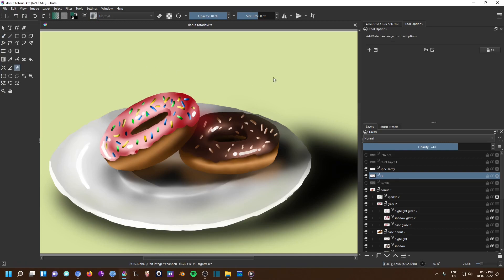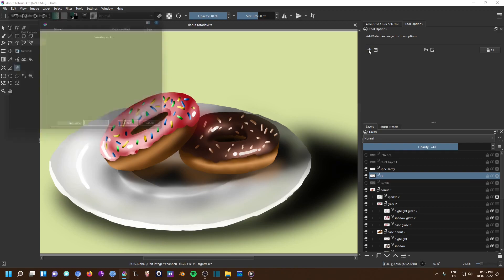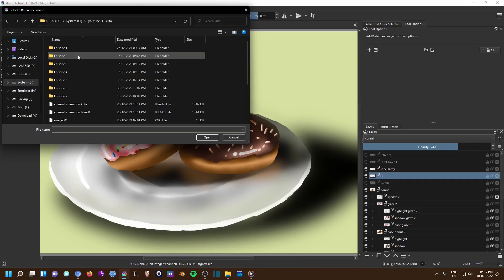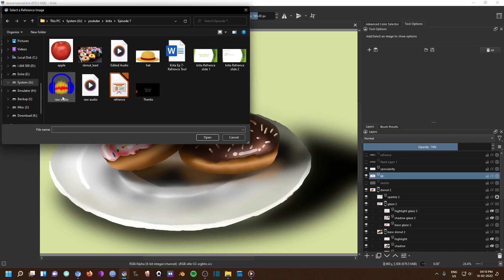Now to actually make it work we need to add reference images. Let me just add one image. There are two methods to do it. Go to tool option, click on the plus sign and now you can browse for images which you have already downloaded in your system to use as reference.